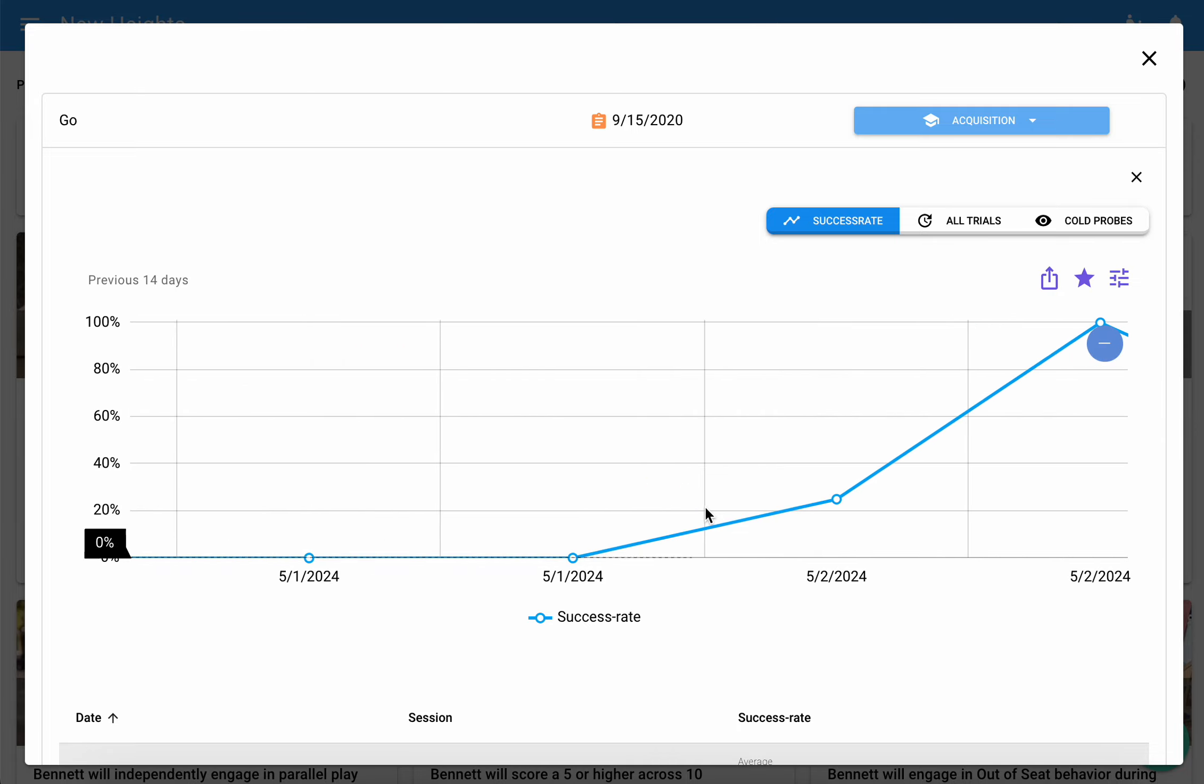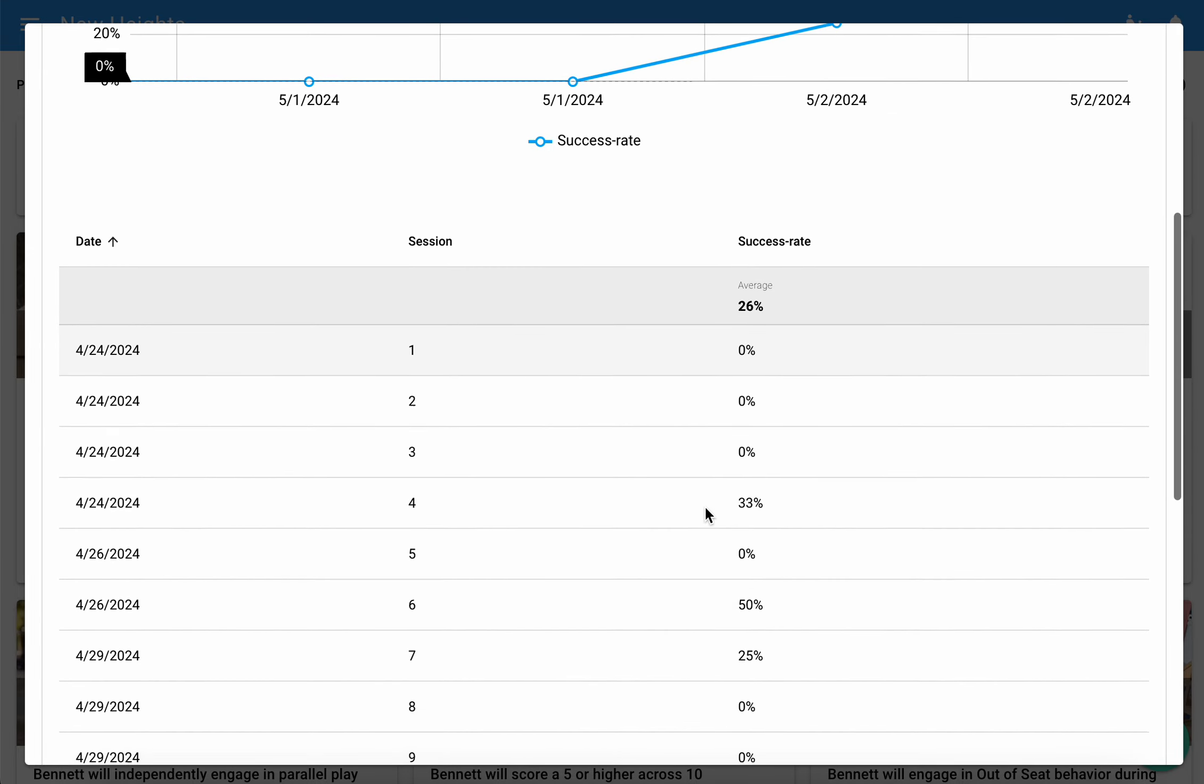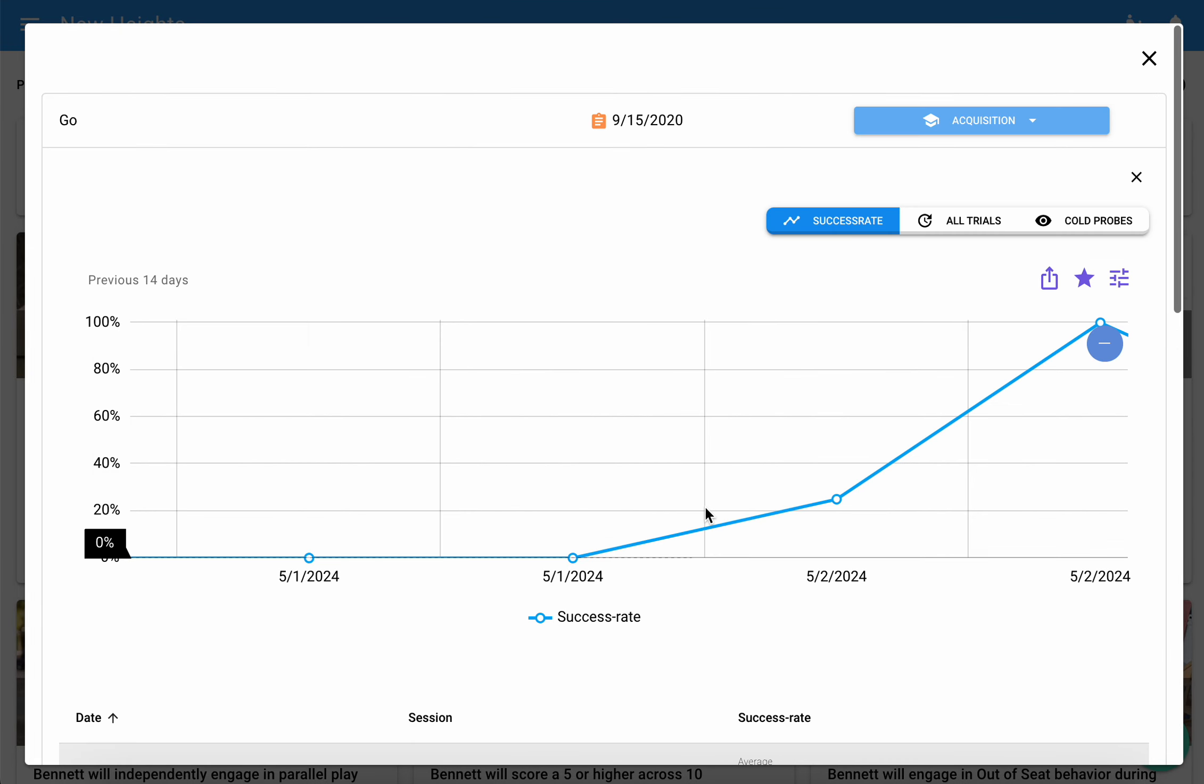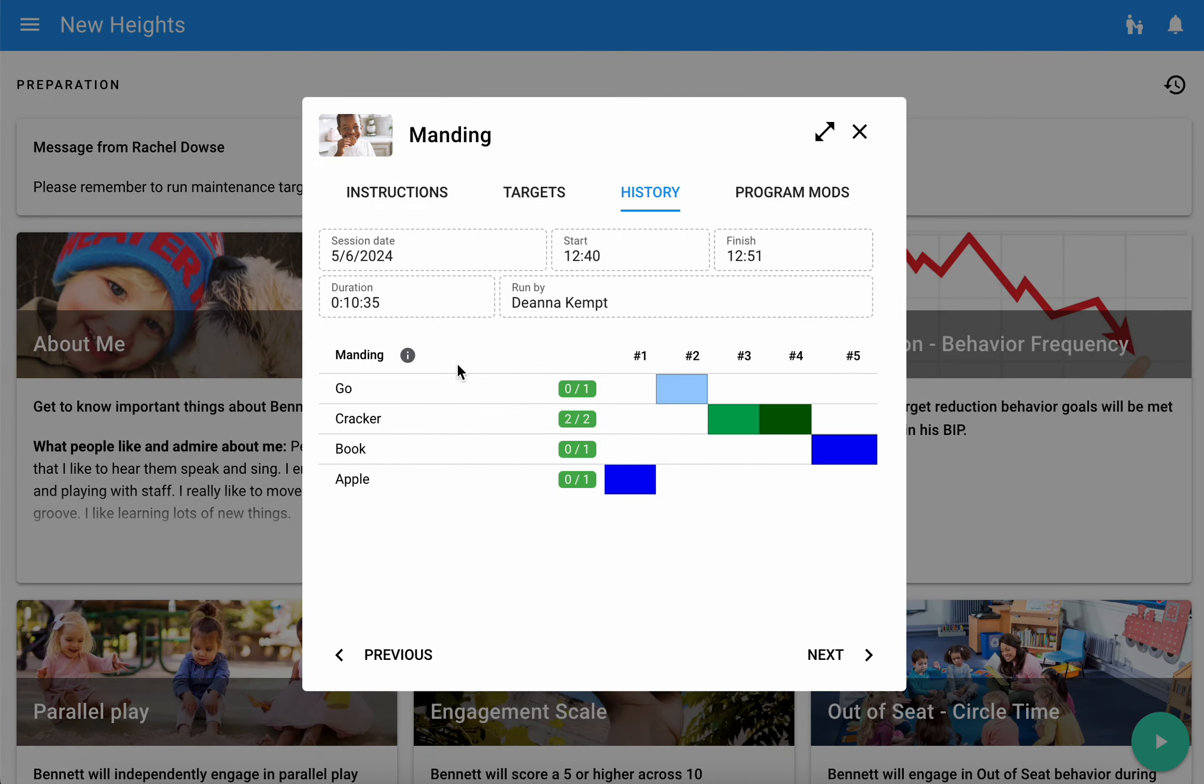You have some flexibility and options here to see some very detailed information about those targets.